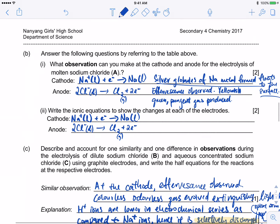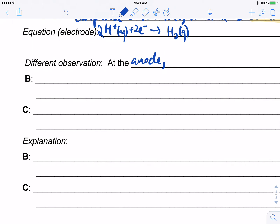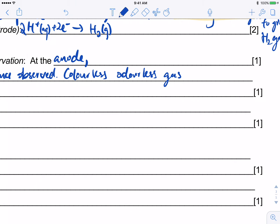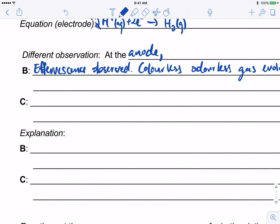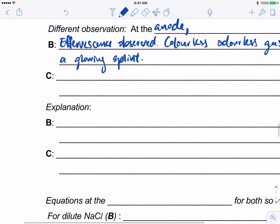The different observation is at the anode. For dilute sodium chloride (B), hydroxide is preferentially discharged, producing oxygen gas. Effervescence is observed; a colorless gas is produced that rekindles a glowing splint. For concentrated sodium chloride (C), chloride is discharged due to the concentration effect, producing chlorine gas. A yellowish-green pungent gas is evolved.